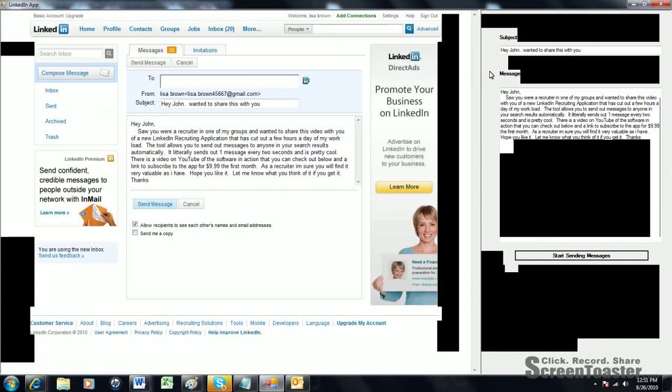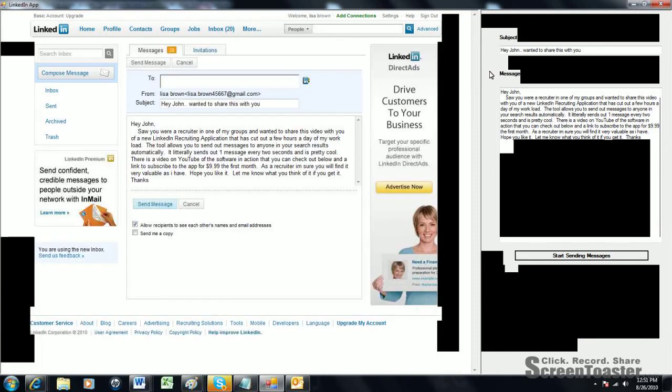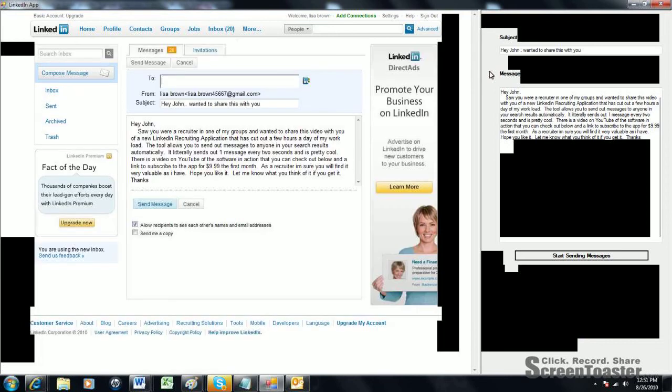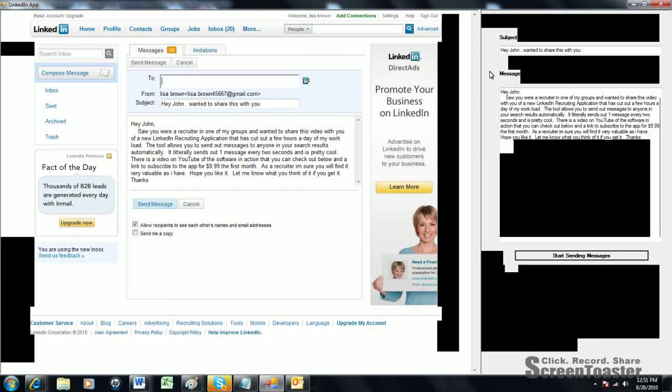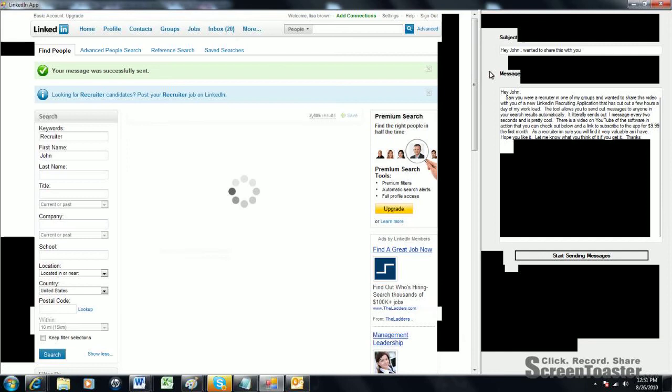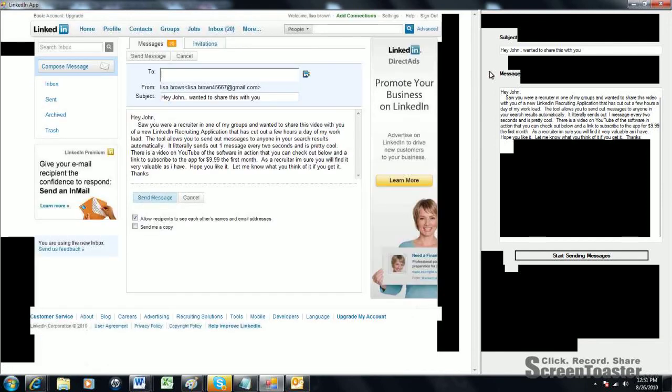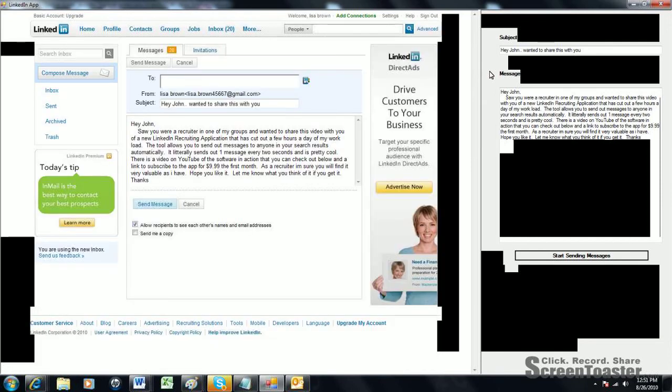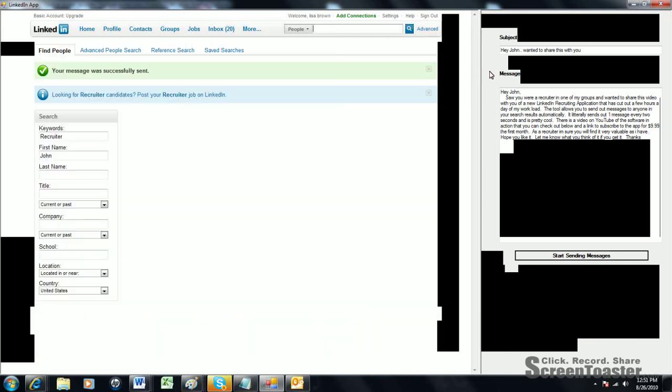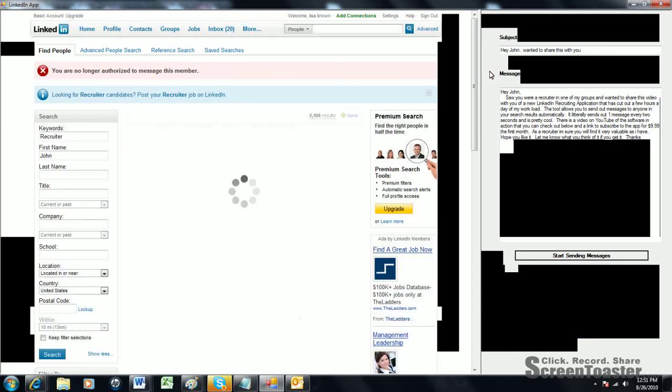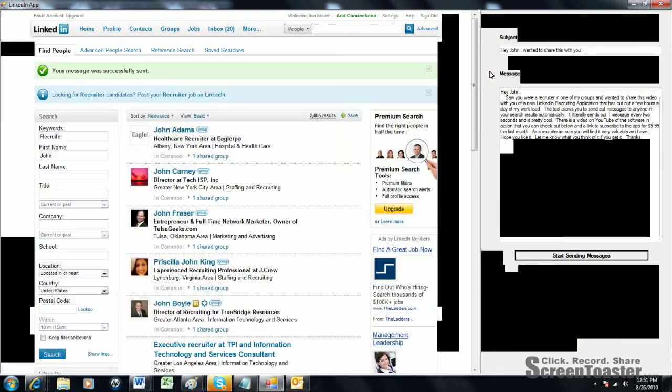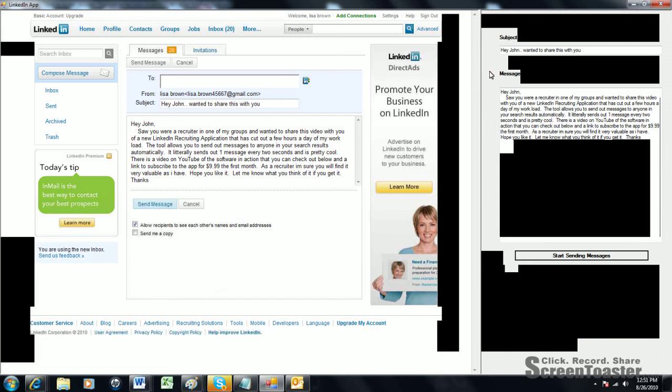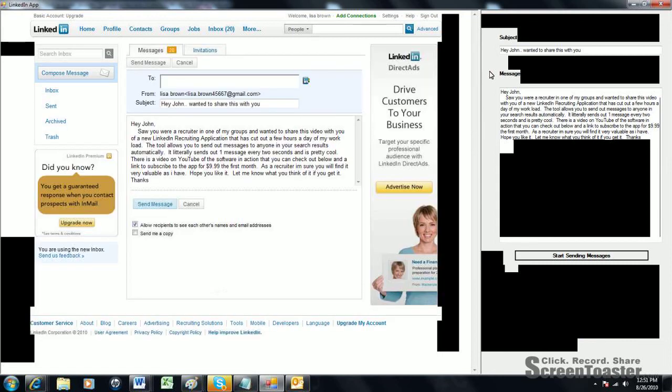Then you can send out more people per search criteria. Basically, what happens is once the software pulls up 100 search results on the basic account, you have to do a new search, pull up a new 100 results and then send messages to those people. The bigger account you have on LinkedIn, the better because you're able to send out more messages to people in that search criteria.